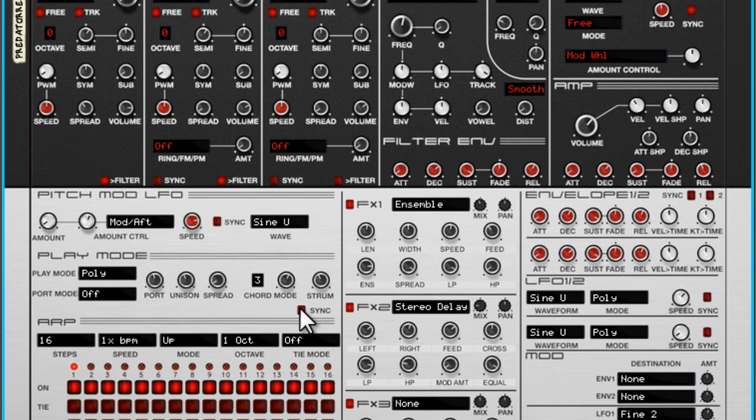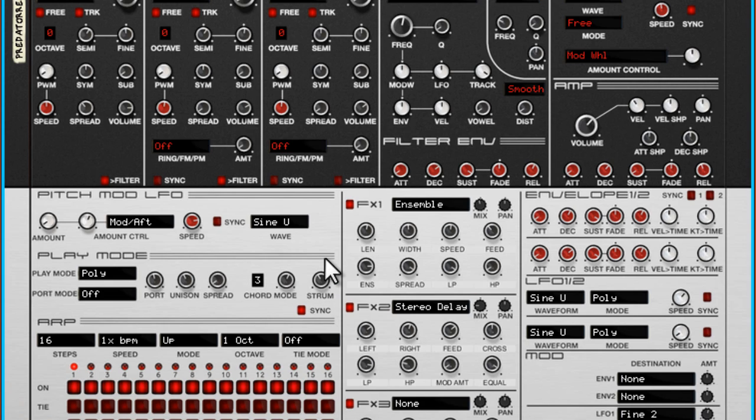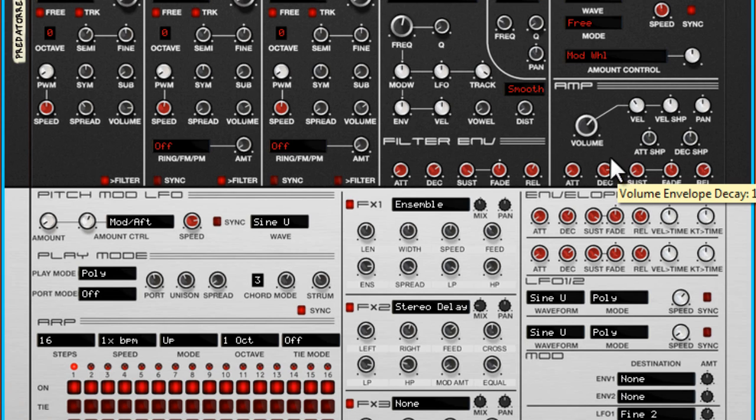And the cool feature is that you also can synchronize it to the music. And with this feature you can do some very cool sounds.